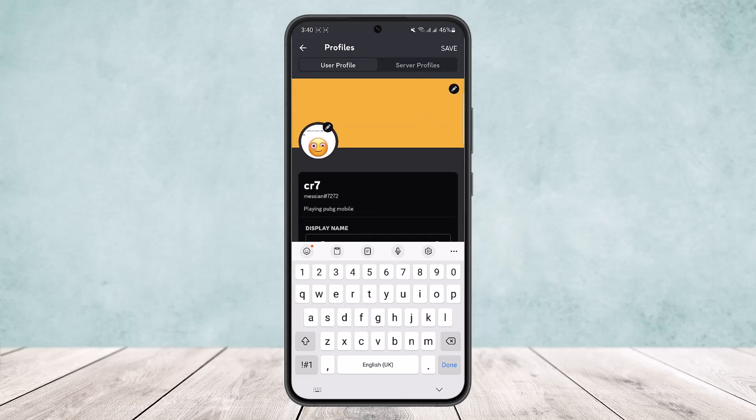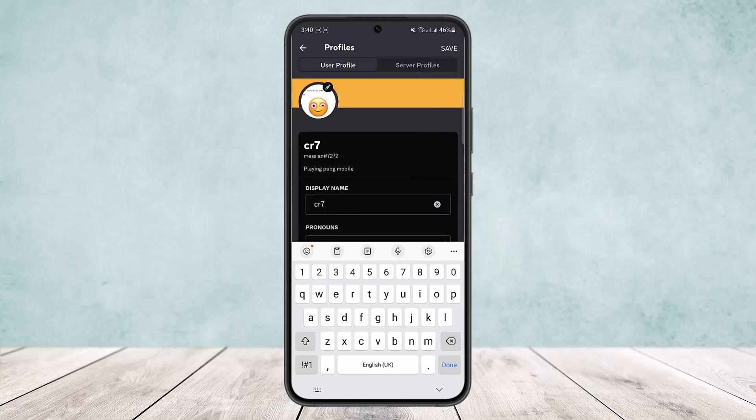Simply tap on the save option that you can see at the top right corner of the screen, and your display name will be changed.